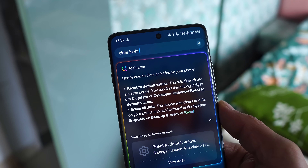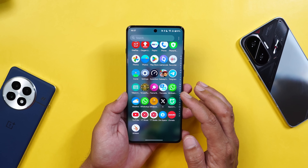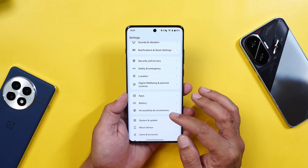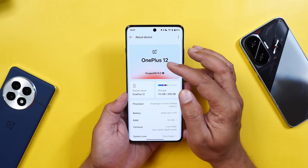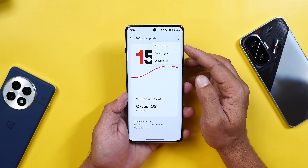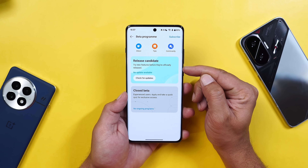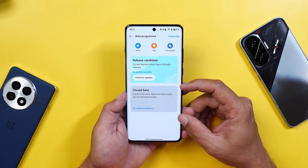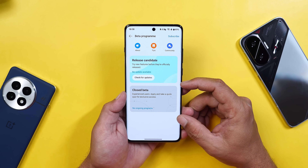Here I have my OnePlus 12. I've already updated the device. If you guys haven't received an OTA update, we do have a full zip file. You can download the zip file from the description below and install it manually. Or you can go to the update section, tap on these three dots, and select the beta program. Here you should see a new release candidate, and after this new release candidate, we have got a new card of closed beta. So very soon we are going to see OxygenOS closed beta builds for OnePlus 12 series.